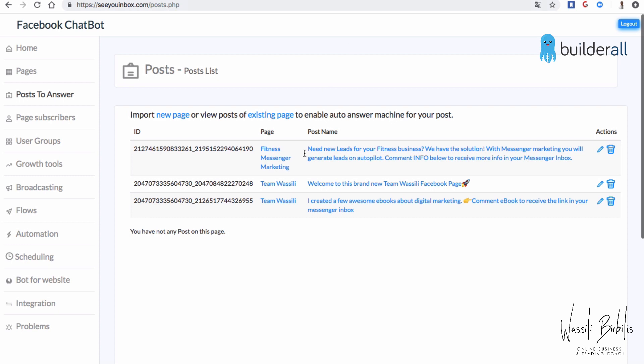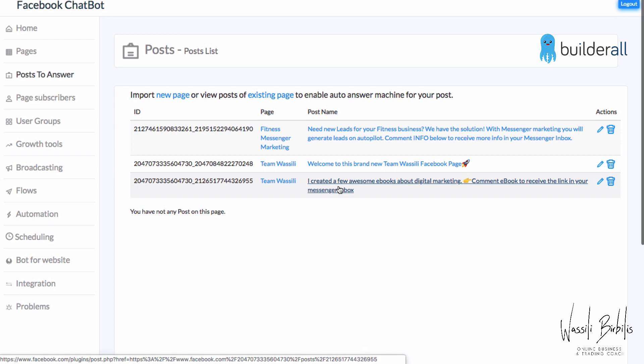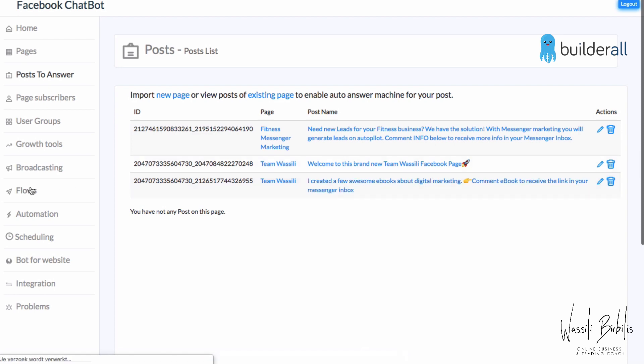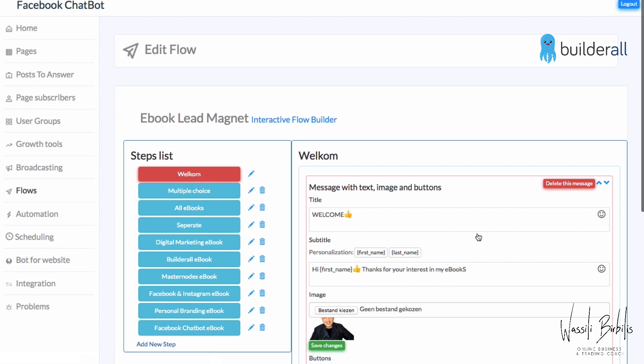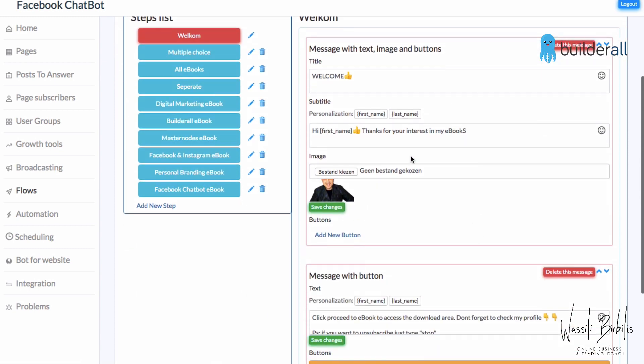Once we save it, it will display in your back office. For Post to Answer, you can use it in two ways: just reply with a message, or — as in this tutorial — also deliver e-books and have it automated. I'll show you how to automate Post to Answer and connect it to your flows. I already created a flow for this purpose called 'E-book Lead Magnet,' created for people who want one or all of my e-books.